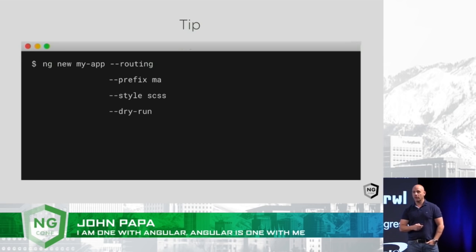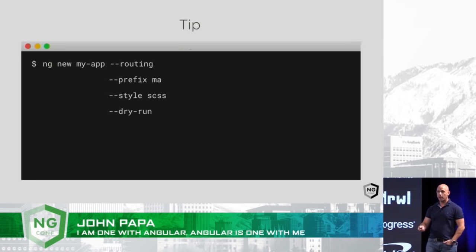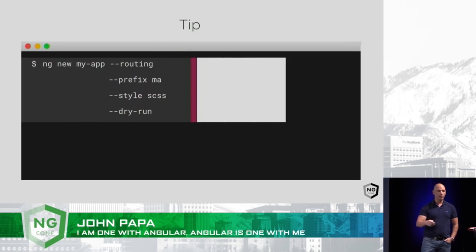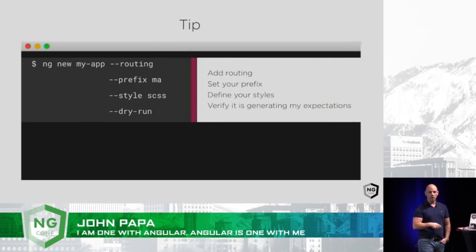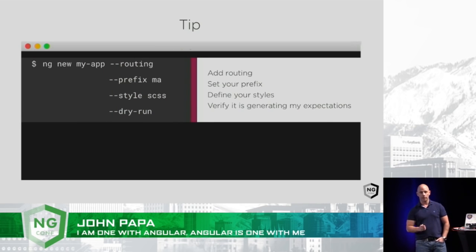Maybe I want to roll with SASS. I can set that up right out of the gate as well, and then I do the dry run. The dry run will show me what you're going to create, and I can verify it's going to do what I'm expecting it to do.